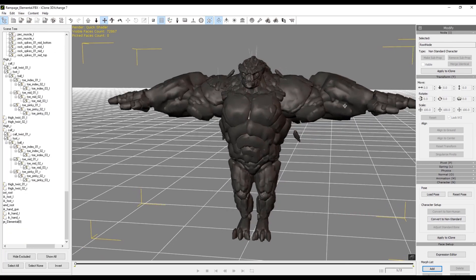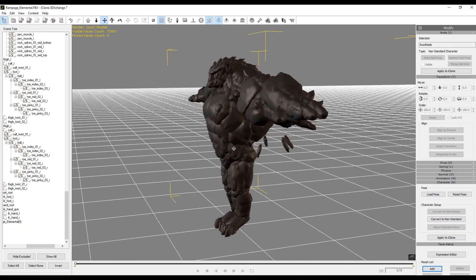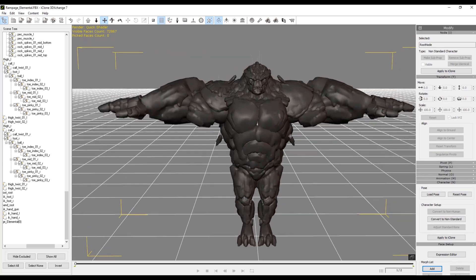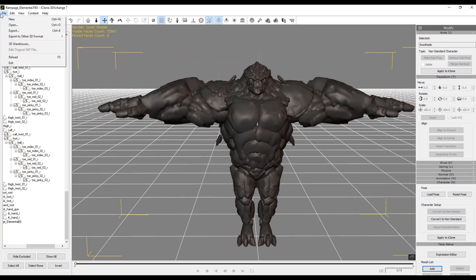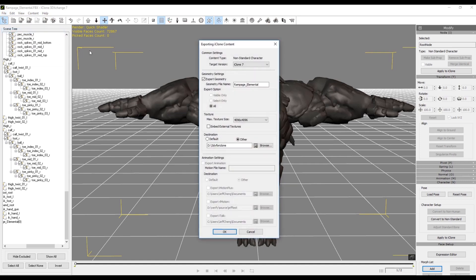The last thing we need to do is go to File > Export and export it out for iClone. Go to File Export, make sure it's set to iClone 7, confirm the name and texture size, then hit OK.